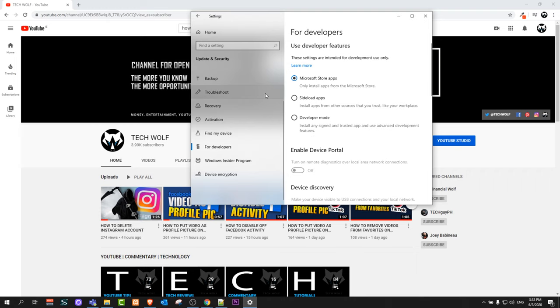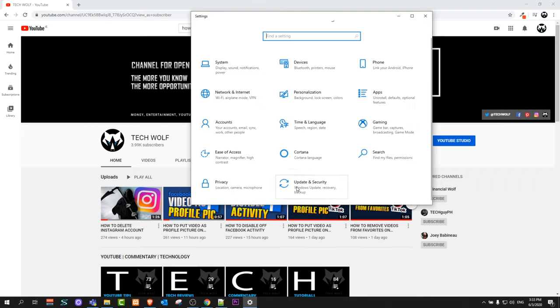Once you are on this tab guys, scroll a little bit down until you will find update and security.